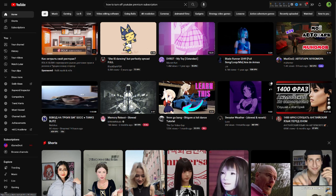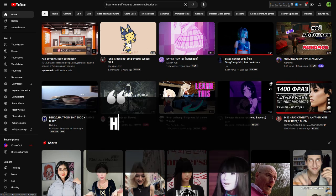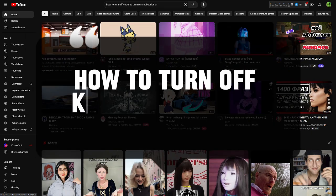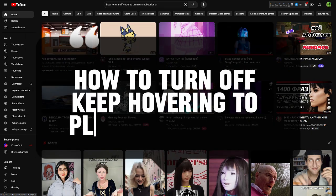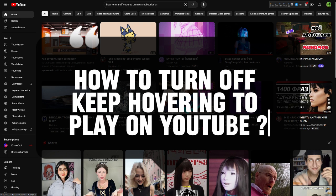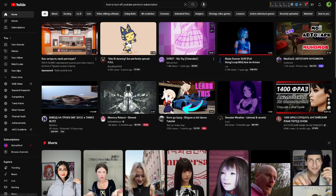Hello everyone, in this video we're going to talk about how to turn off keep hovering on YouTube feature. So as you can see, this feature is turned off and I'm going to show you how to do it.